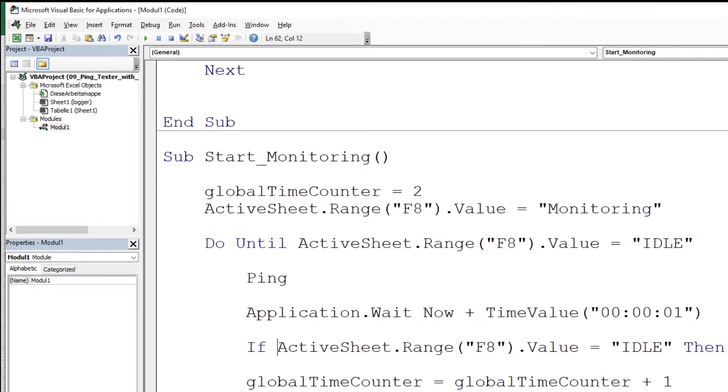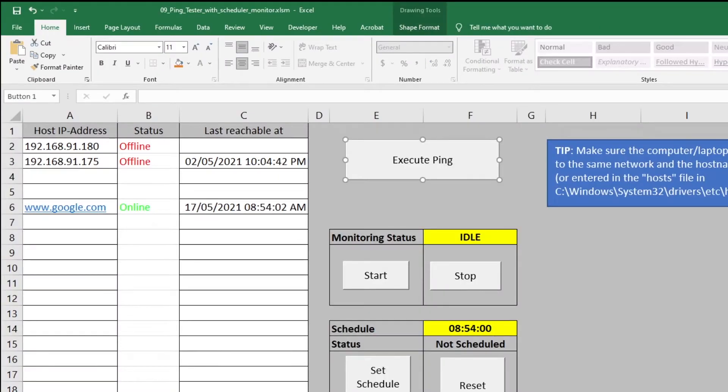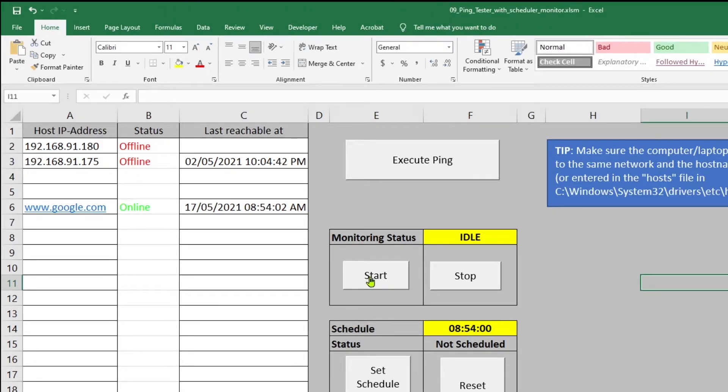This completes the VBA code part of this video. So now let's switch back to the Excel and press the start button under the monitoring status.